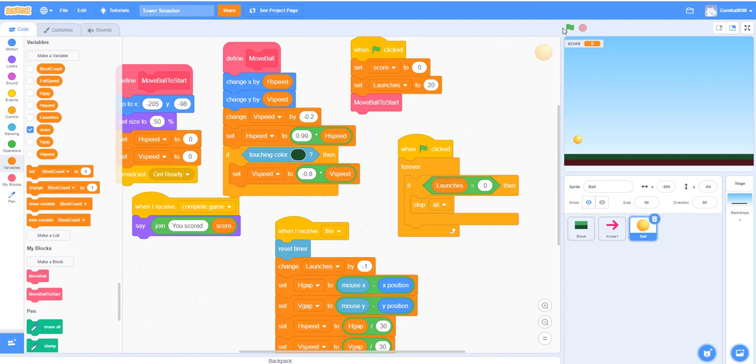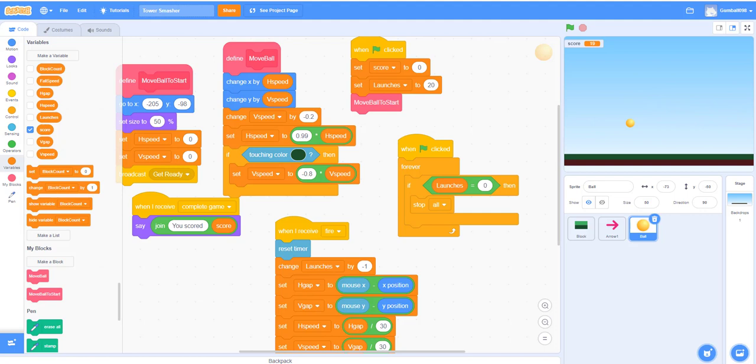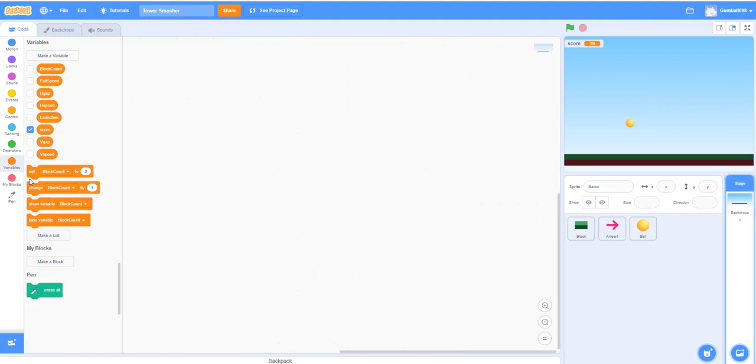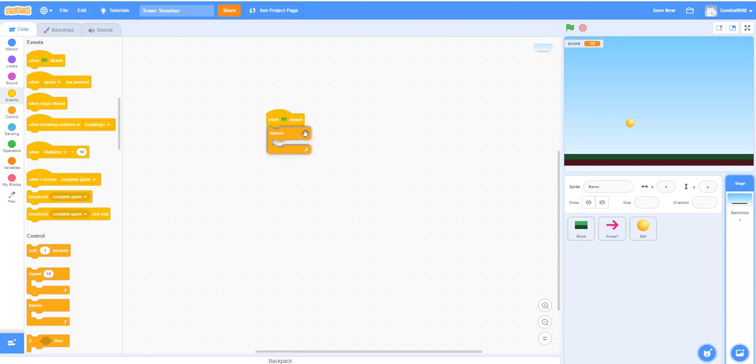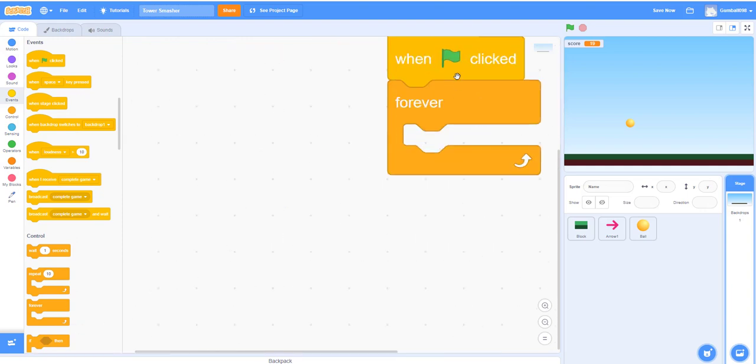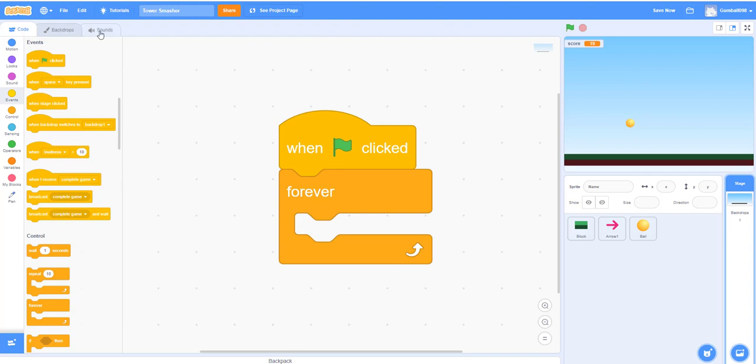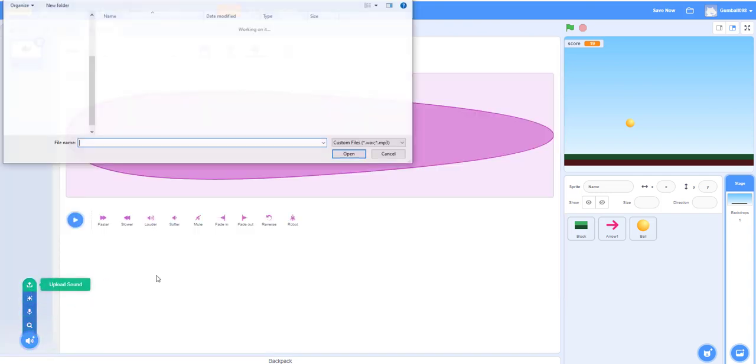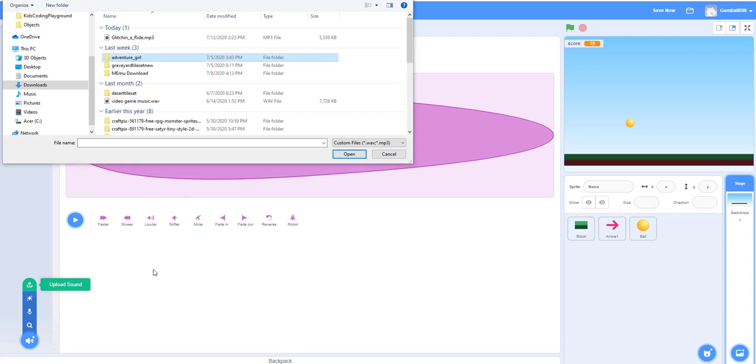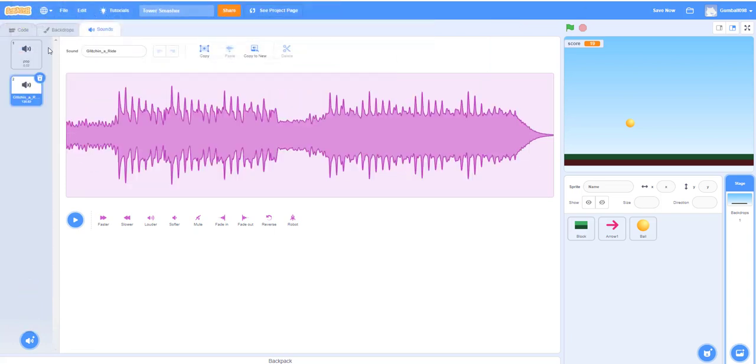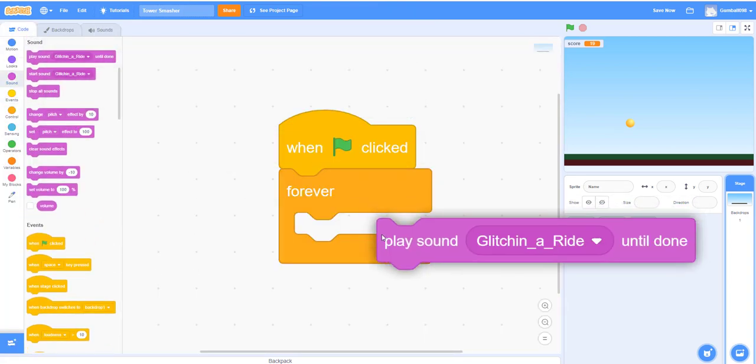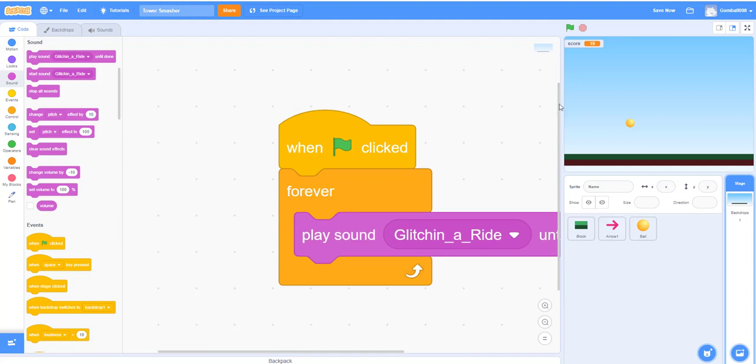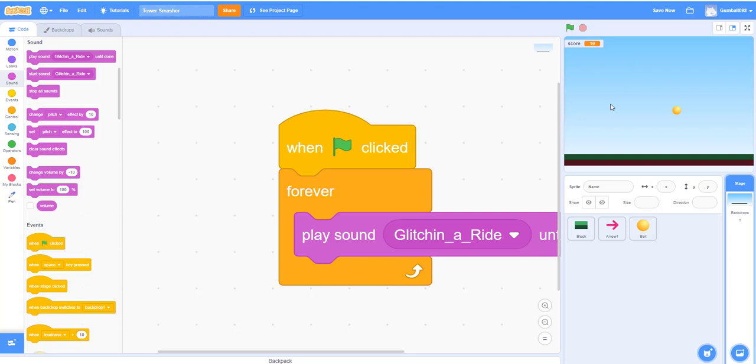So I'm going to demo it one more time before I go. Let me add the music first. Forever. Well, that's really big. So I already have a sound. You can take any sound from the sound library. I'm going to upload a sound. This song. You can totally play this. I'm going to take a sound: play sound 'Glitching a Ride' until done. That's the song I've been using.